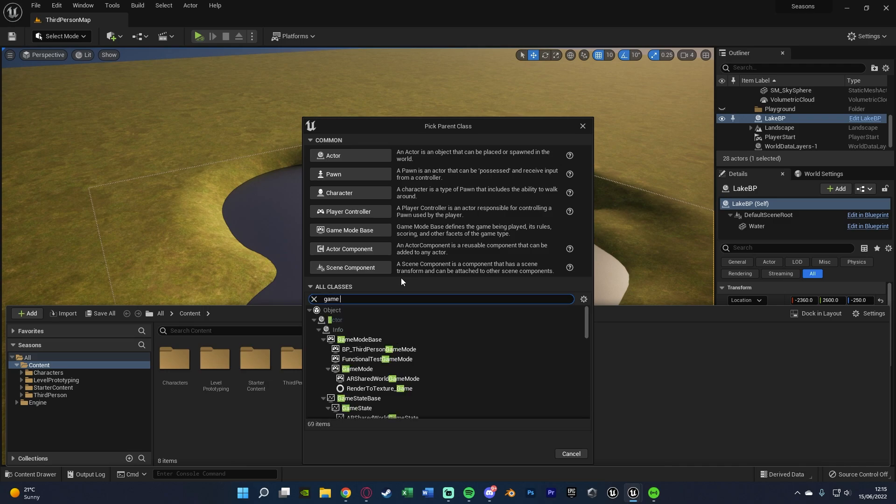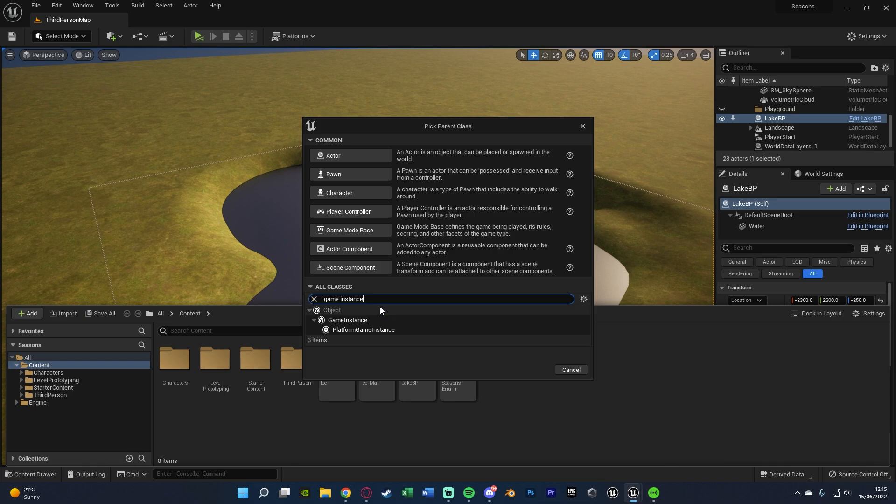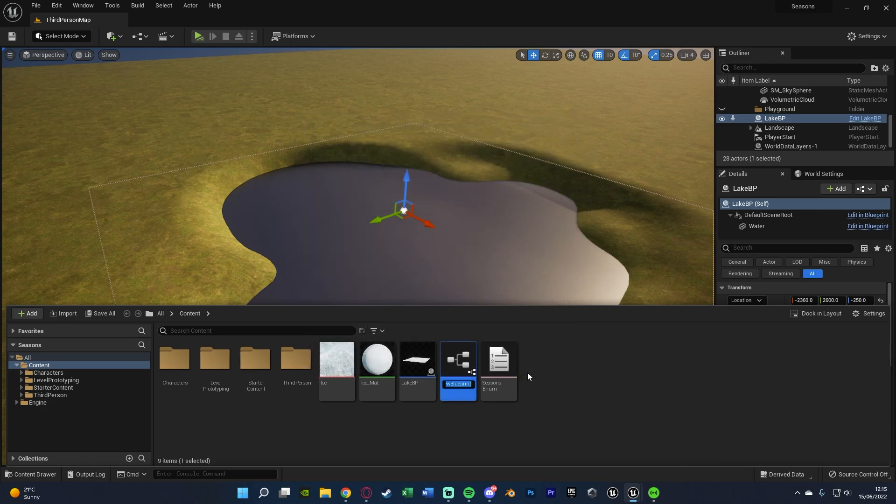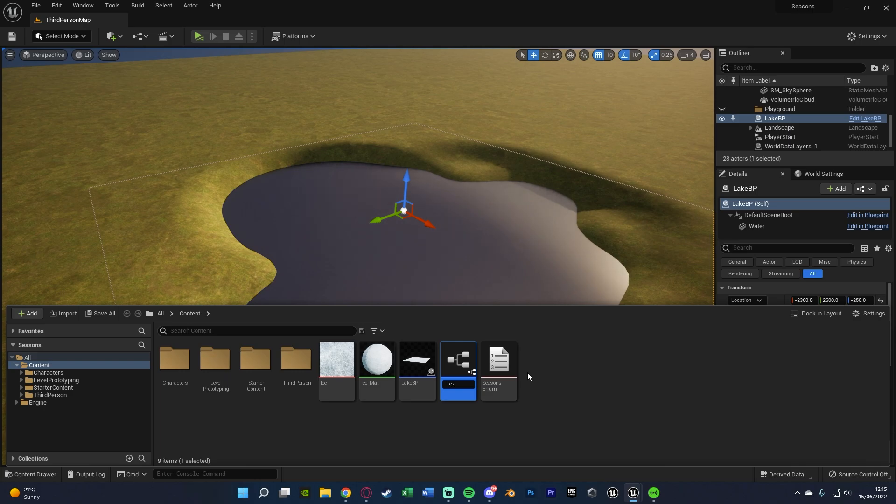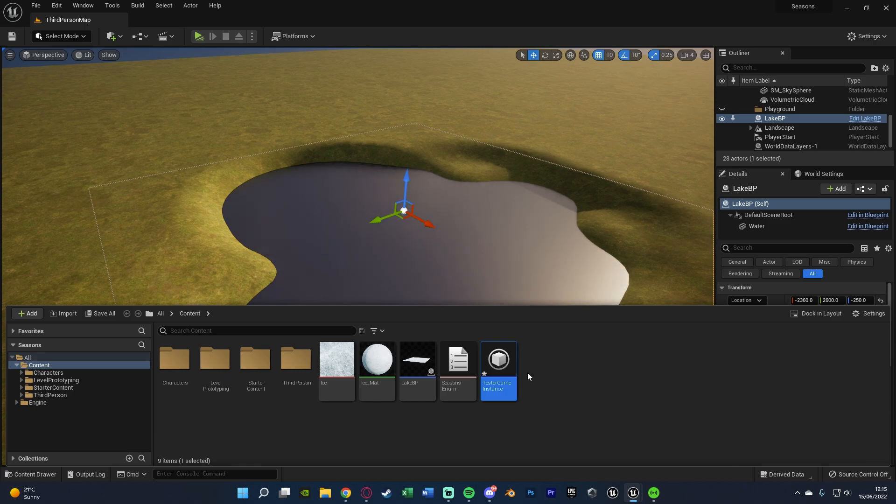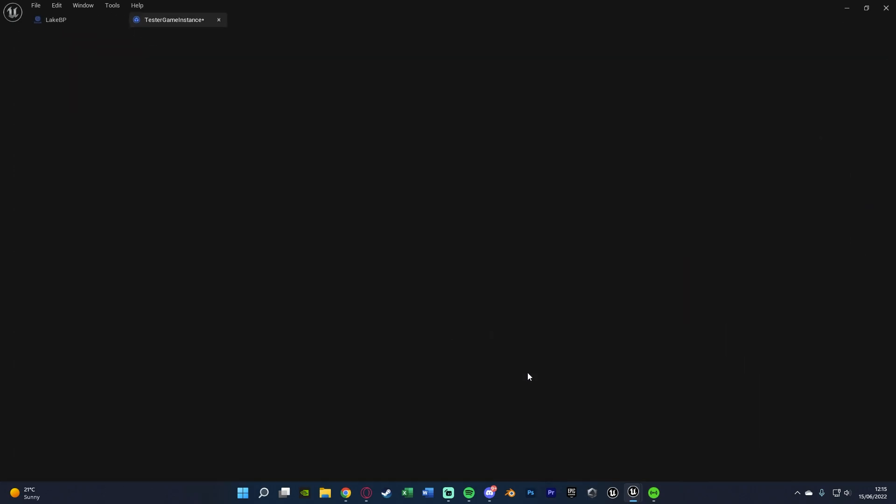So you want to open all classes and search for game instance here. If you already have a game instance, great, use that one that you have. If you don't have one, this is how you make it. Press select and I'm going to name this one tester game instance. Don't just call it game instance because there is already something with that name and so that will confuse you in a moment's time. So give it a different name. For example, tester game instance or the name of your game, game instance, anything along those lines and open it up straight away.